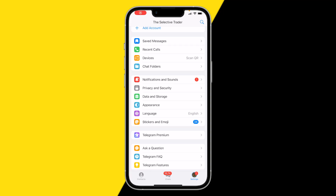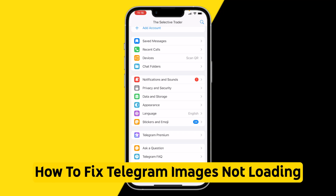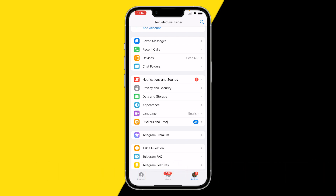Hello everyone, welcome to this video. In this video I'm going to show you how you can fix Telegram images not loading. So if your Telegram images are not loading, or you're trying to open a Telegram image and it just isn't loading and it is just not opening for some or other reason, here are two easy ways to fix this.